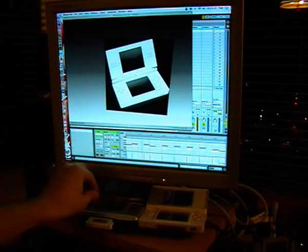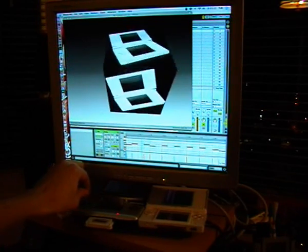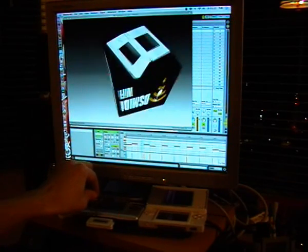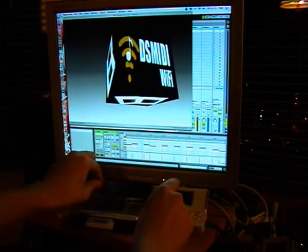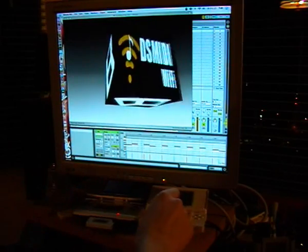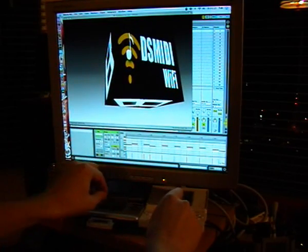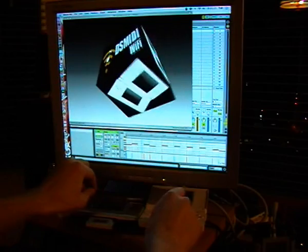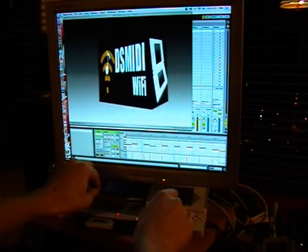where the left DS controls the rotation of this cube and the right DS controls the zoom level of the cube. And so you can control this cube simultaneously with two DSs.